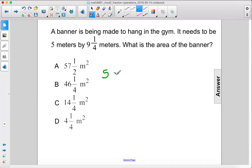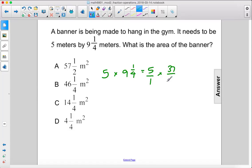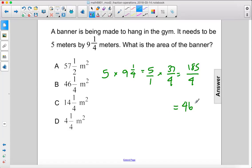We have 5 times 9¼. We can rewrite 5 as 5 over 1. 9¼ is 37 over 4. 5 times 37 is 185 over 4, and then divided by 4, we get 46¼, which is B.